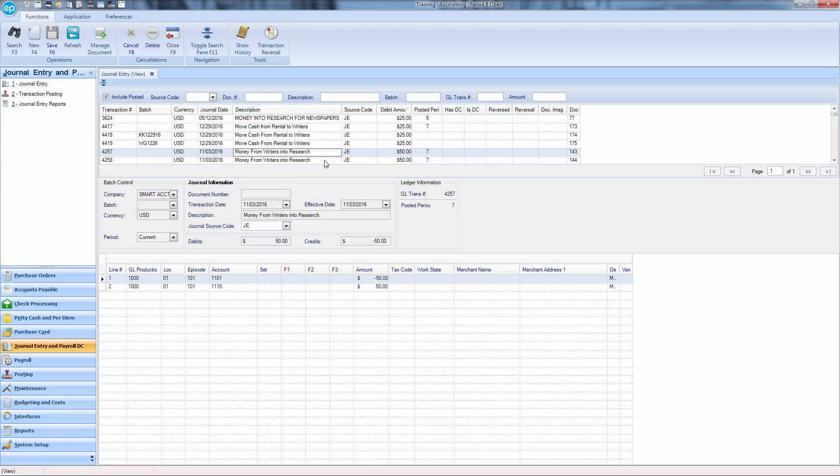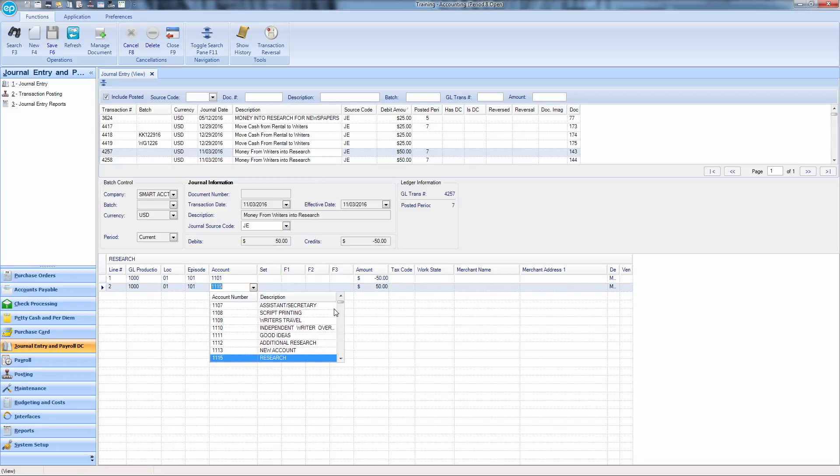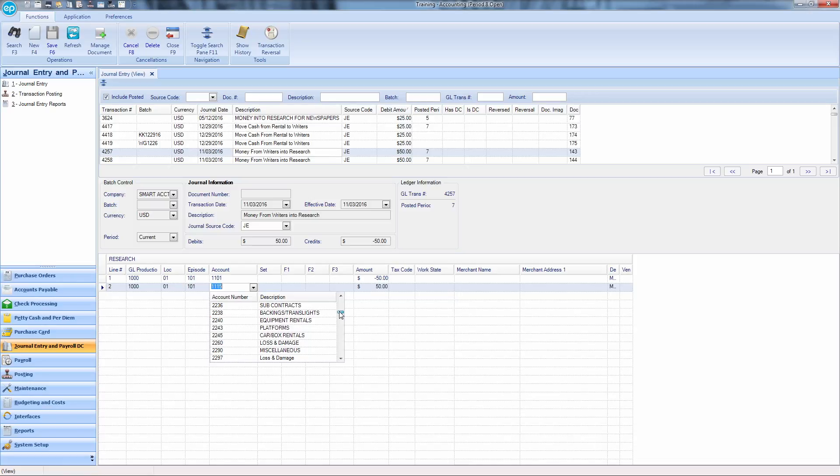For this example, let's update the account the funds are moving from. Click on the account you want to change, then type in the account you want to use instead.